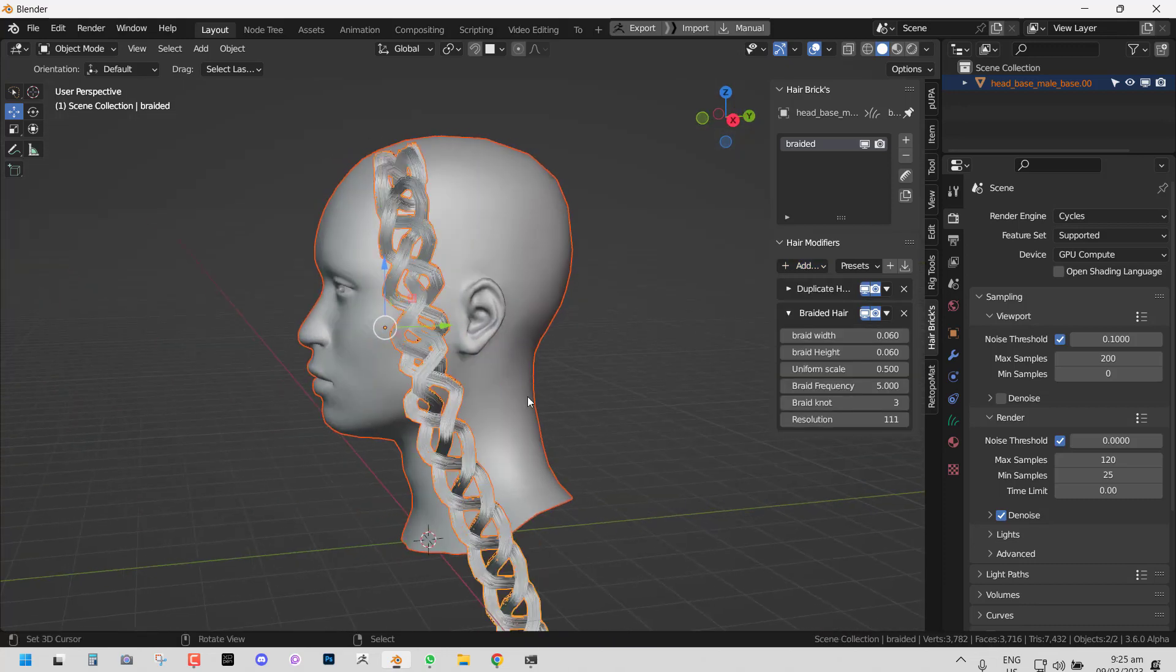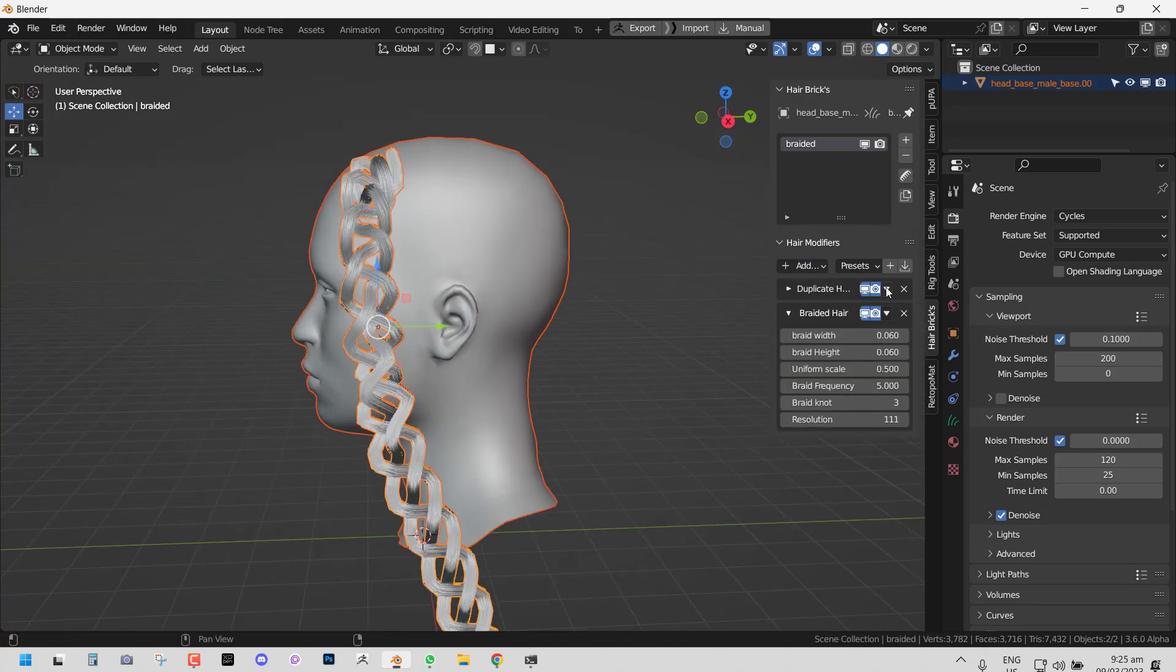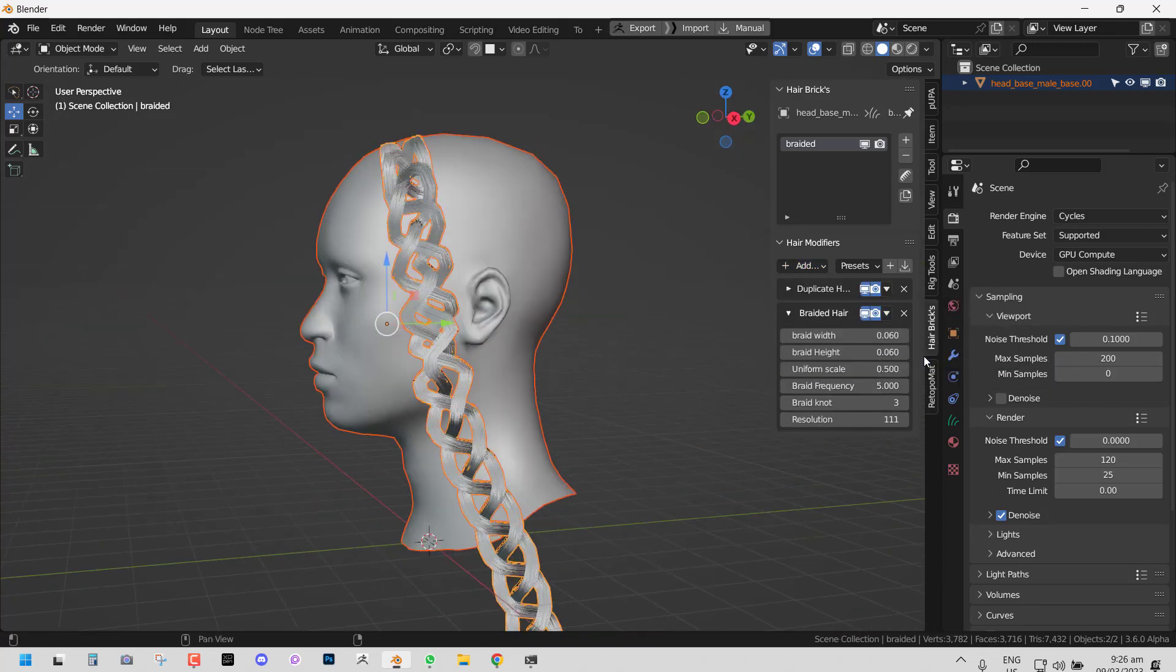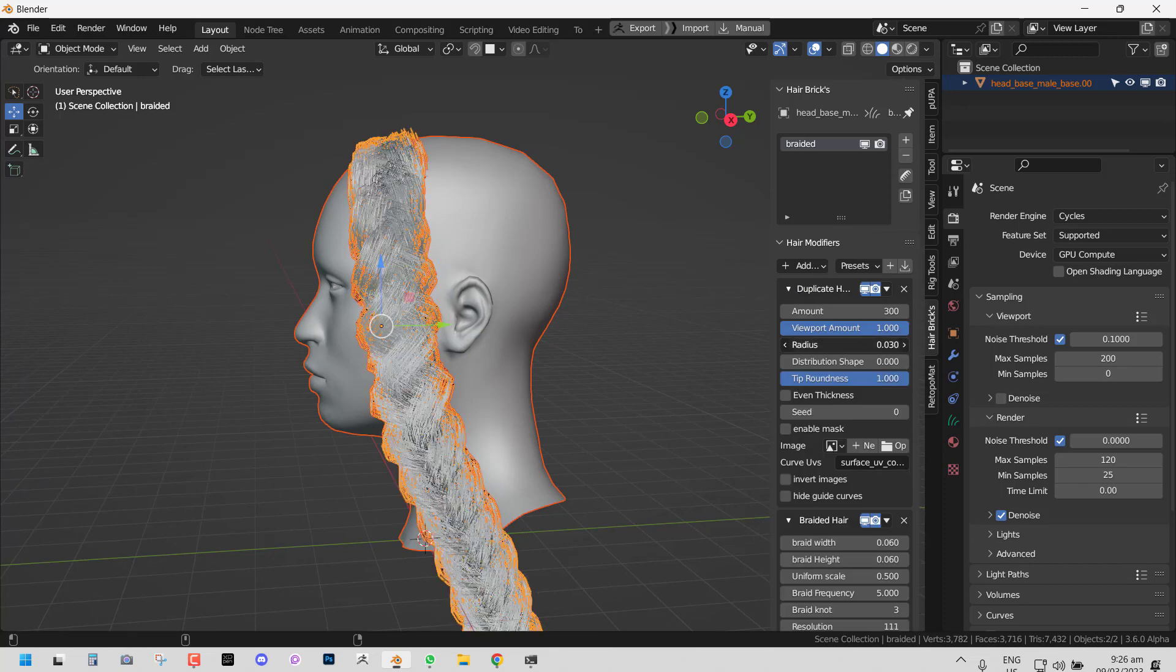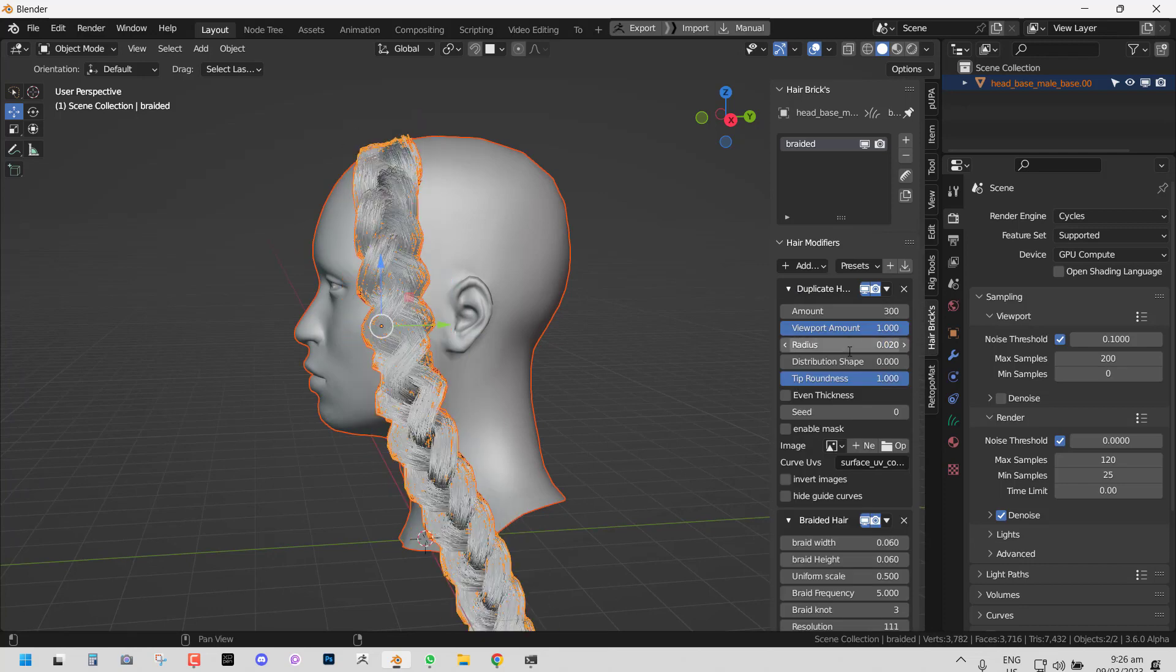Hello everyone, I hope you guys are doing well. In this video I'm going to be showing you how to create braided hair with the Hair Brick add-on.